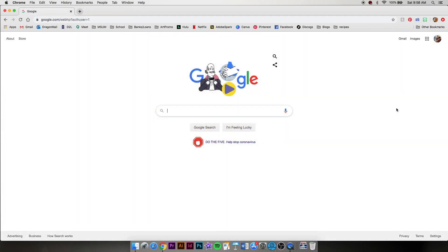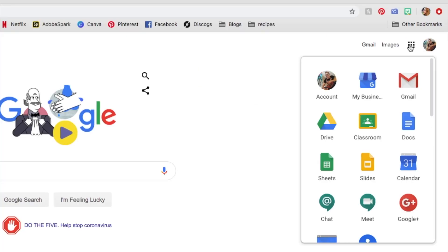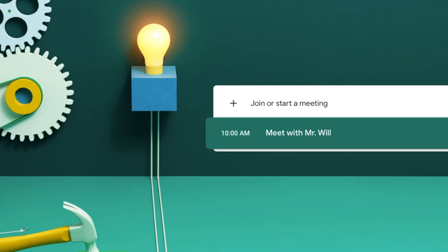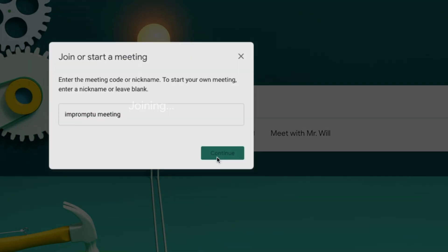All right, if we want to do an impromptu Google Meet, we'll go up to the bars here. And then we'll just find Meet in our apps. Yours might be in a different place than mine. We'll click here. And all we have to do is click on this area where it says join or start a meeting. And we'll hit continue.